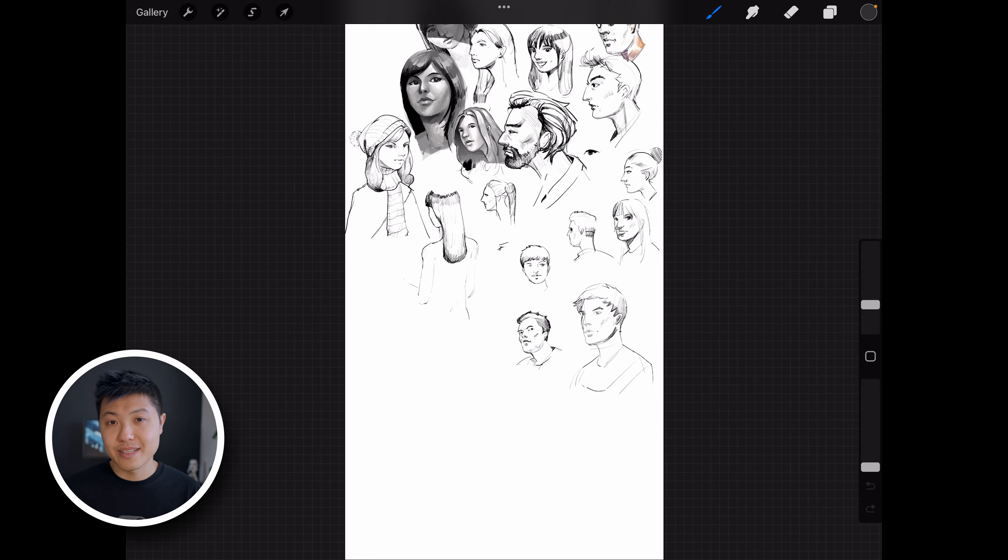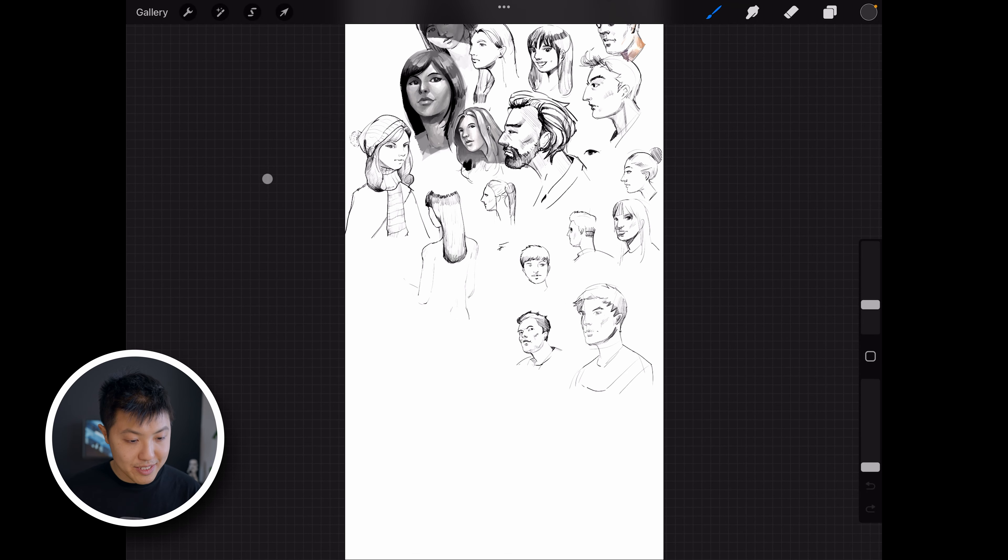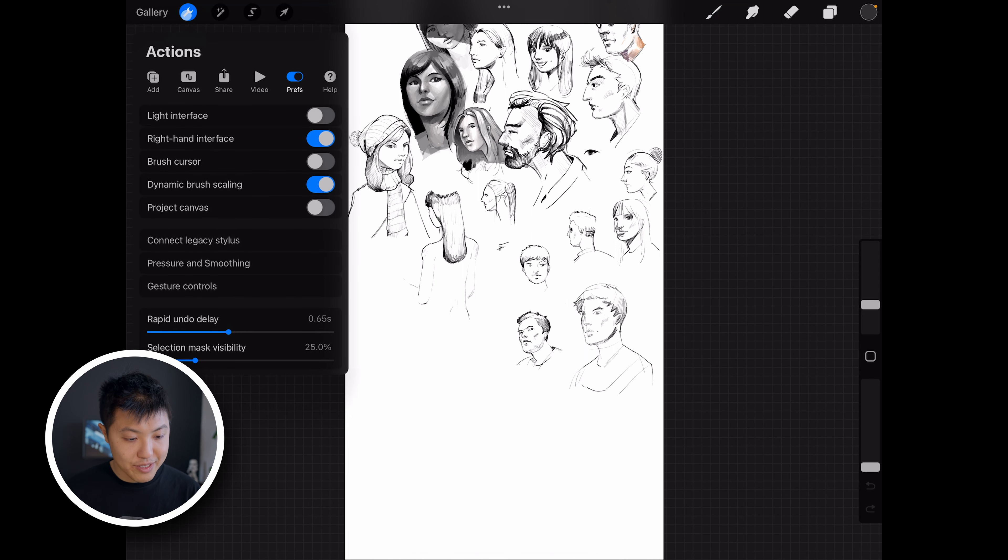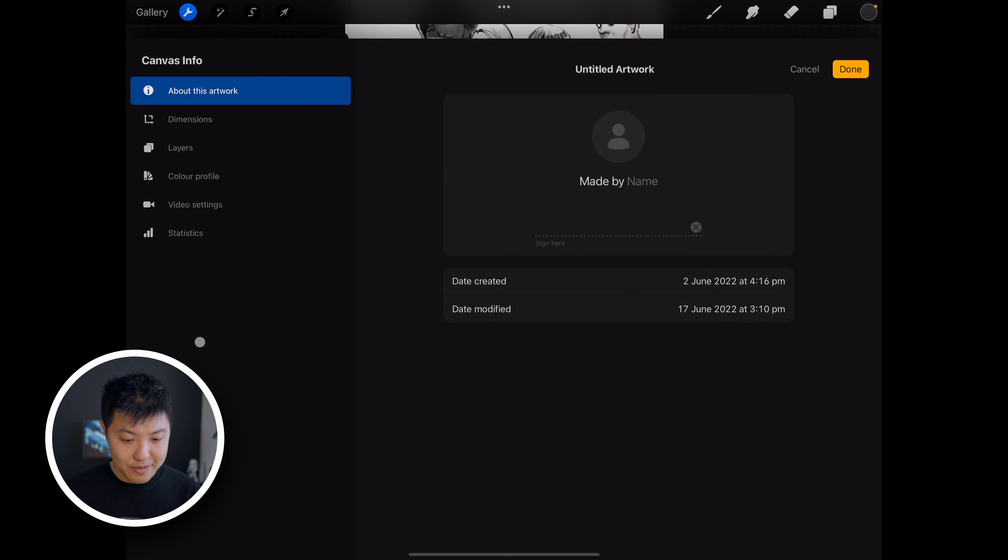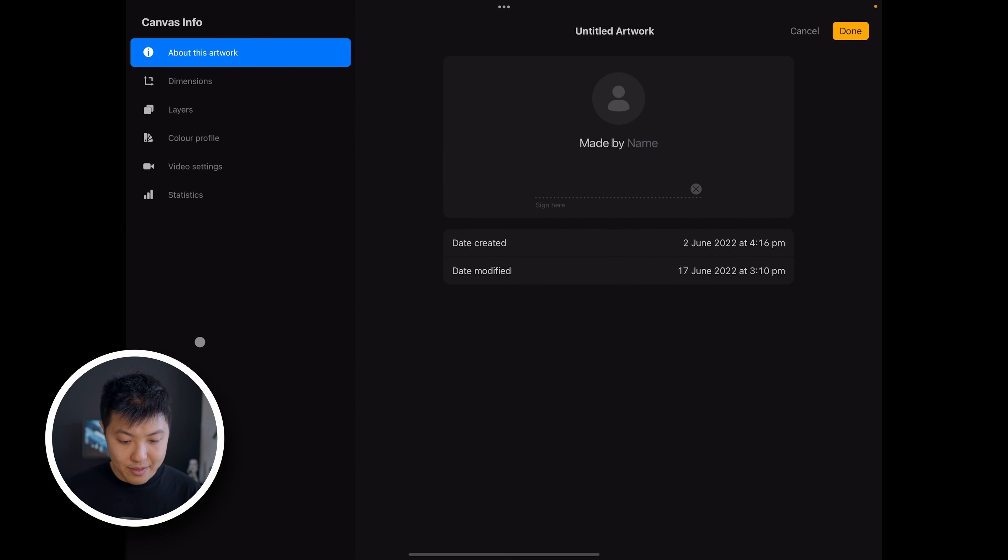The next thing you might be wondering is where is the file information? So we can actually see that by going up to the wrench and then also clicking on canvas. If I go down here, you can see canvas information.